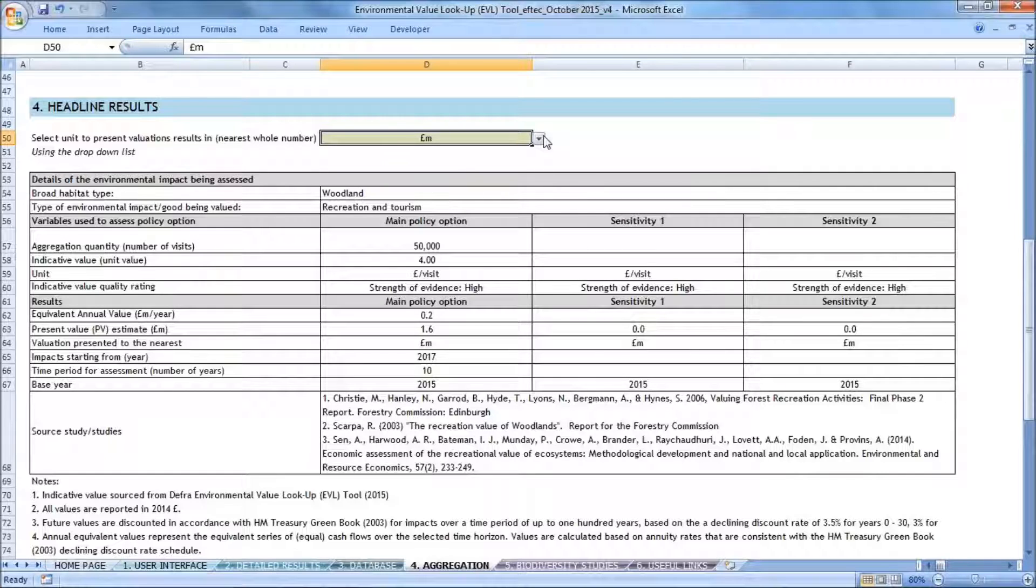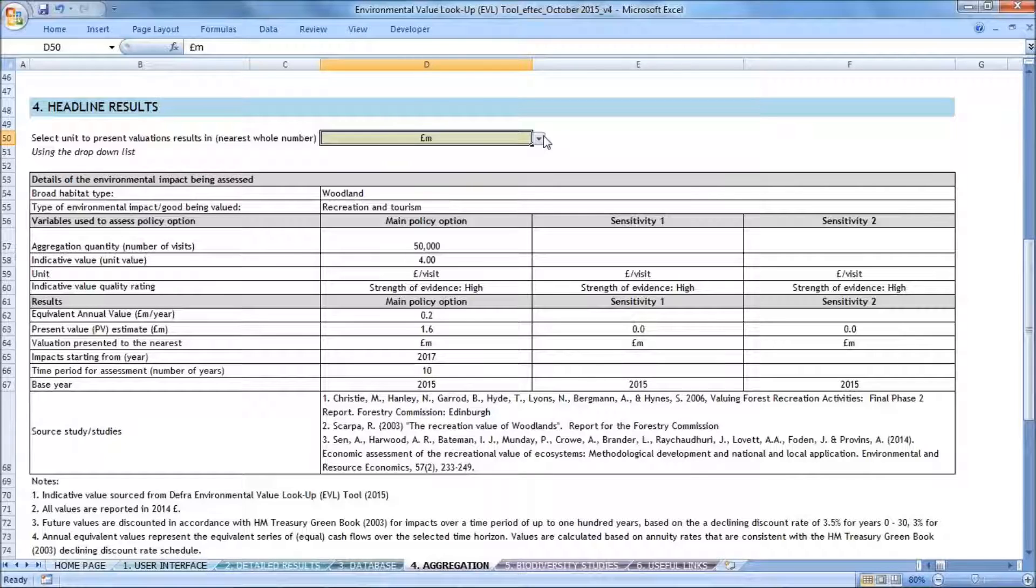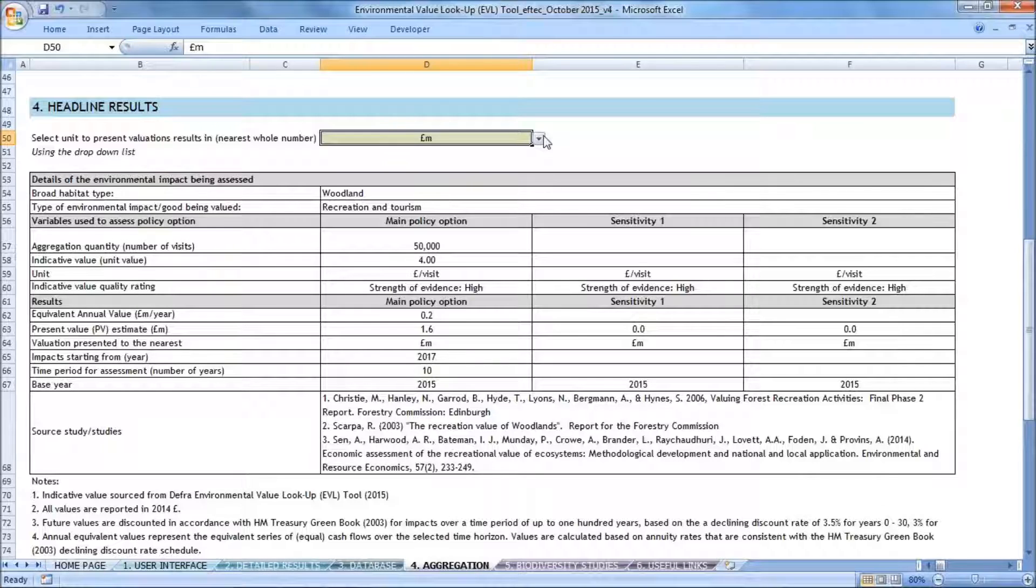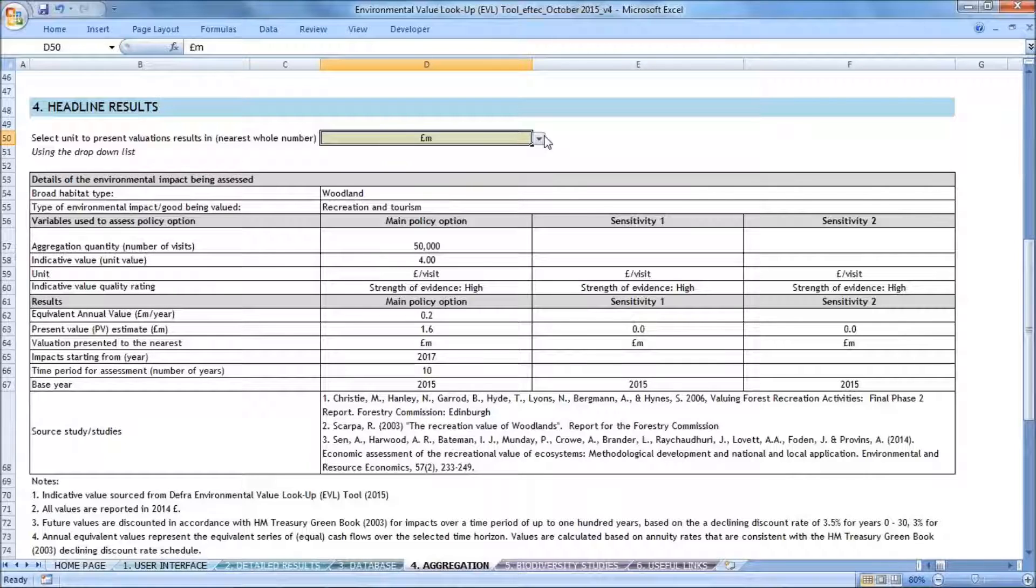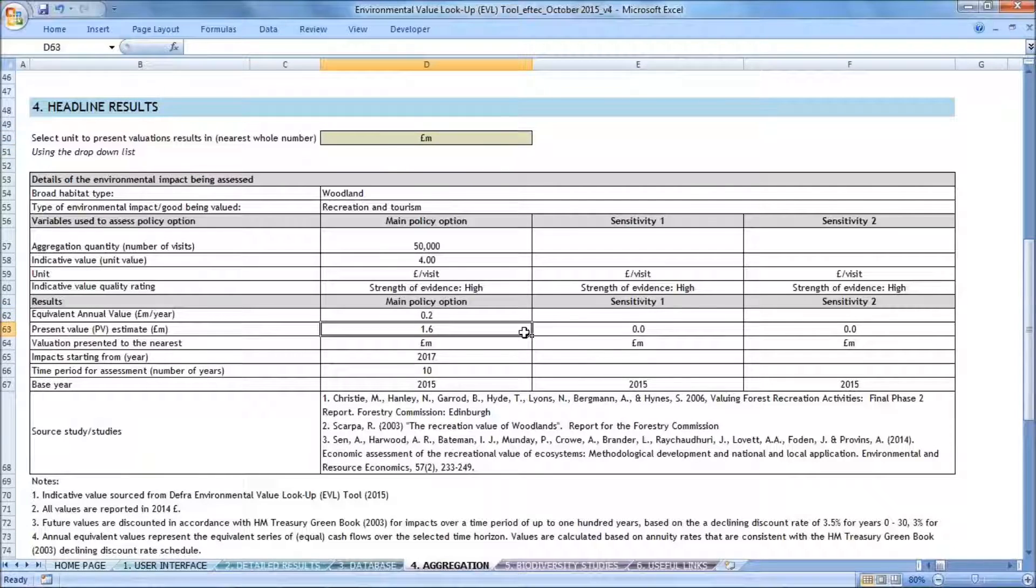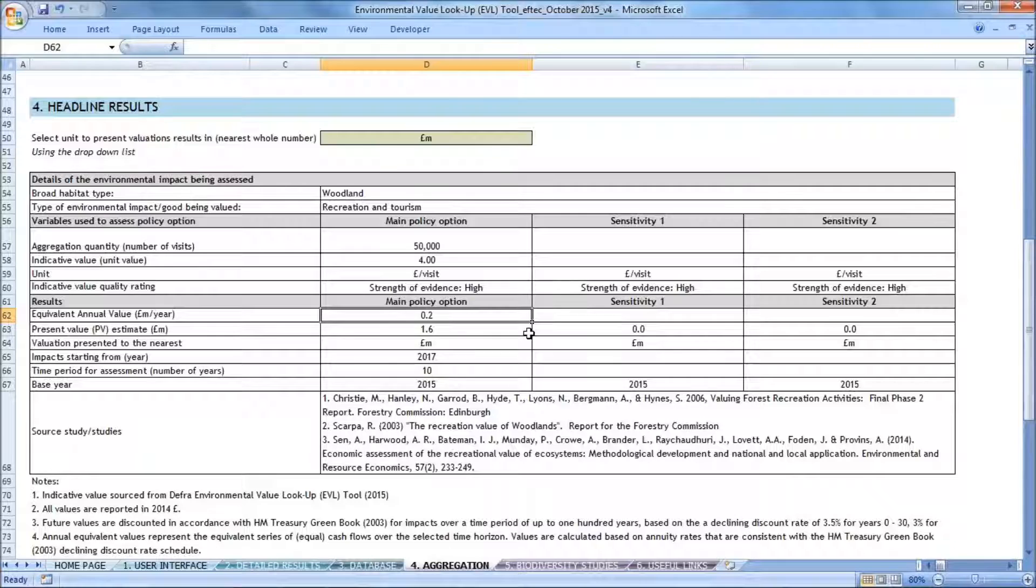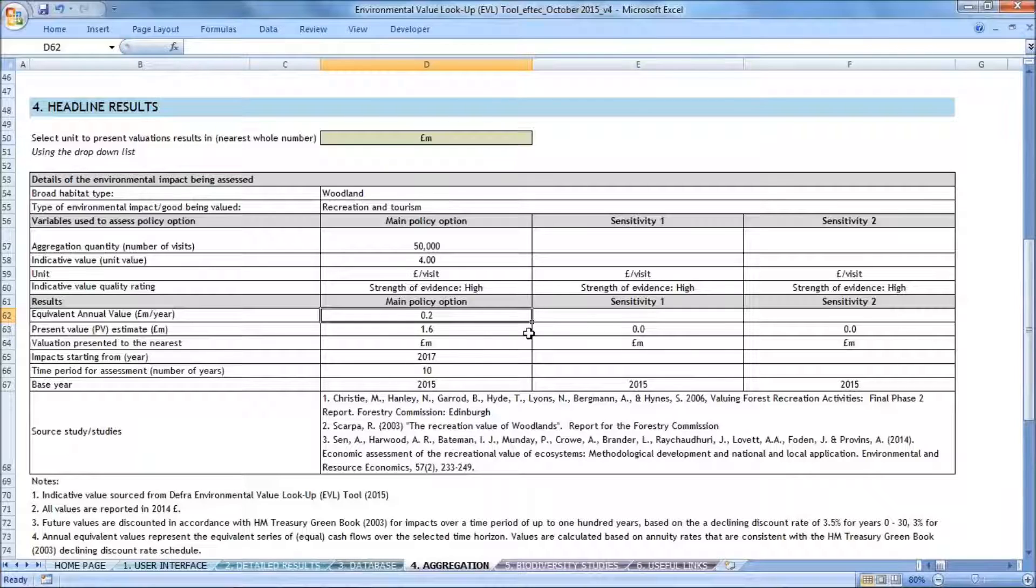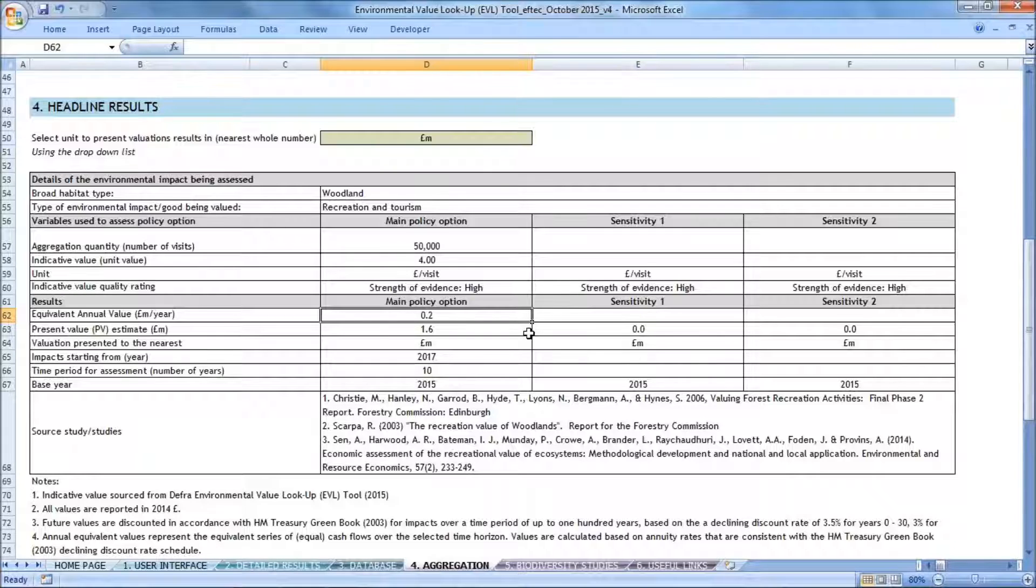So this populates the standard reporting table that I can then copy into my impact assessment, which provides the results that I've obtained using the indicative value that I selected. In this example, we find that the loss of recreational benefits to local residents and visitors is approximately £1.6 million over a 10-year time horizon, which is equivalent to £200,000 per year in equivalent annual value terms. These results are based on the assumption that all visits to the woodland are lost. So nobody that goes to this woodland will go to another substitute site, which in reality may happen. So in this respect, these results are upper end estimates for the potential loss of recreational benefit.